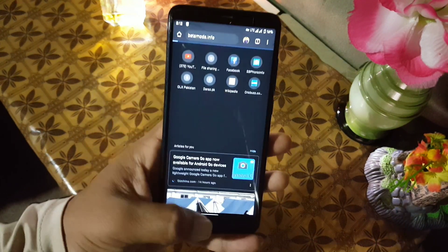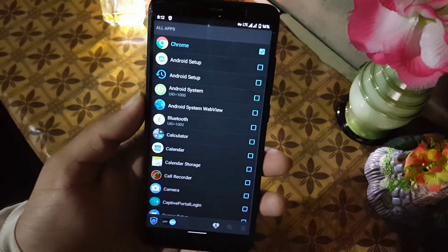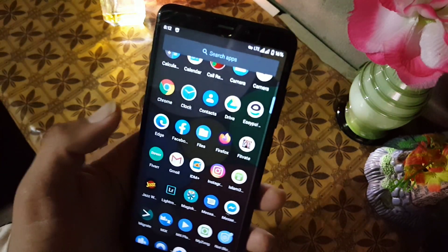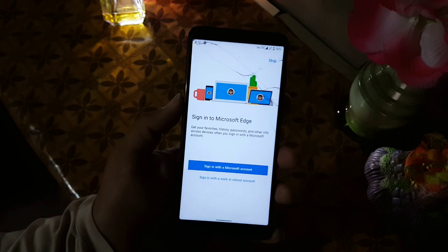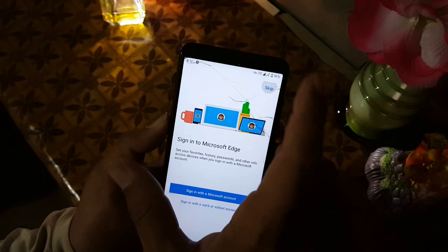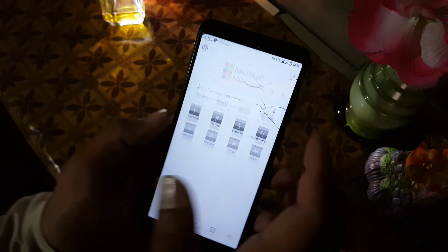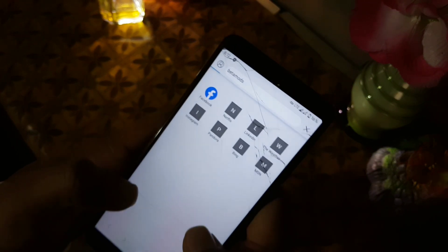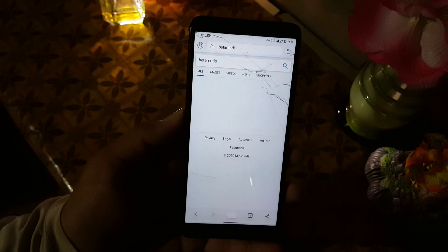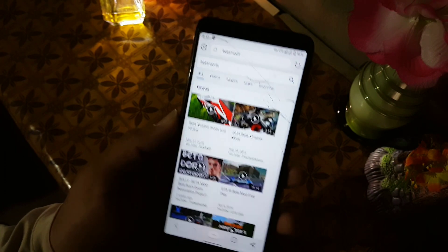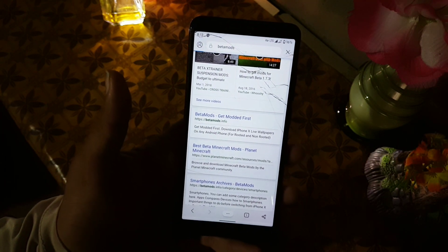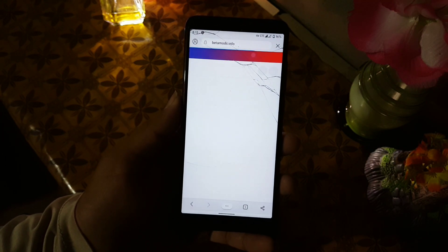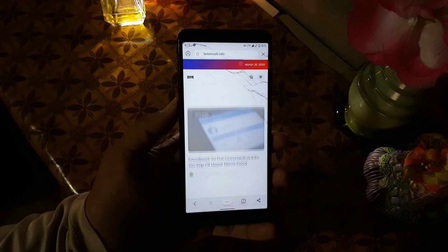Now let's try it on another application — let's open Edge browser. I'll open my website on this browser; I type 'beta modes' and it shows my website. As you can see, the website has been opened in this browser — it is working fine.